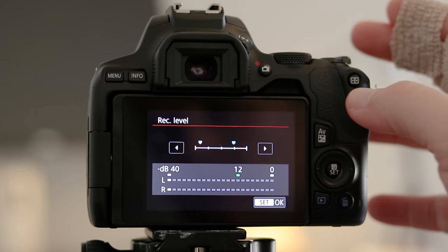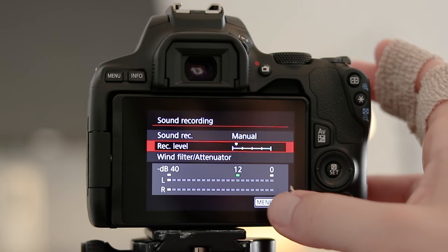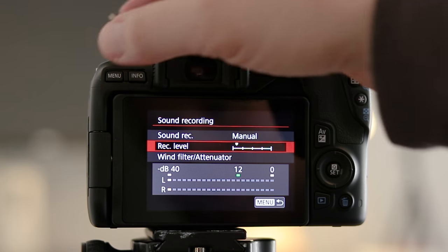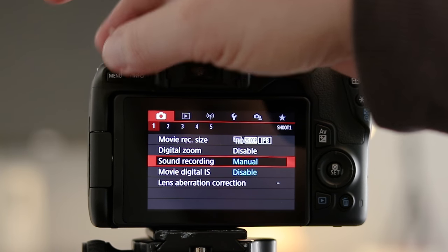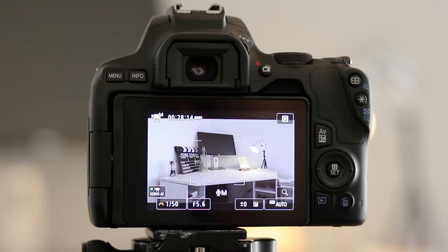I'm going to leave some links to some microphones which might be useful for you if you're looking for one which will be very suitable for the Canon 250D. You can check those links out in the description.